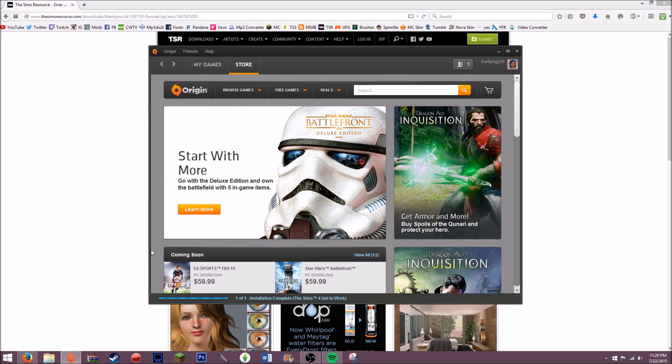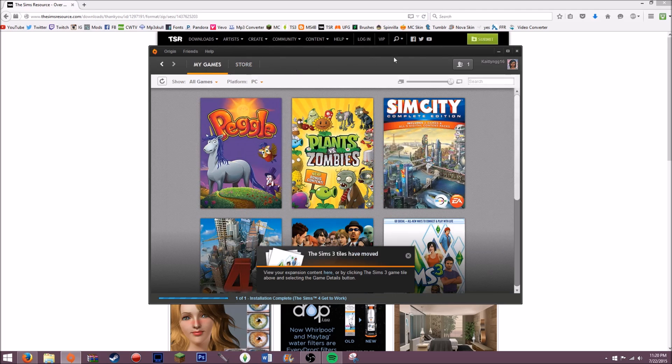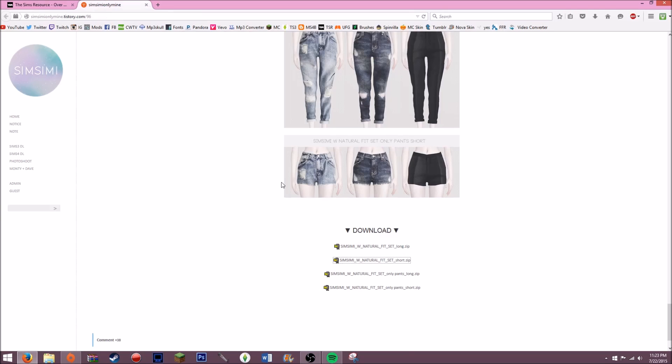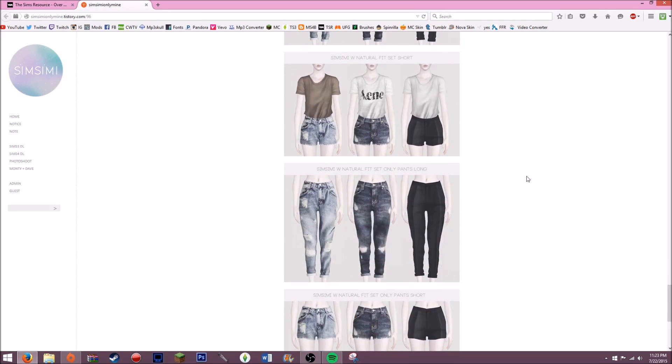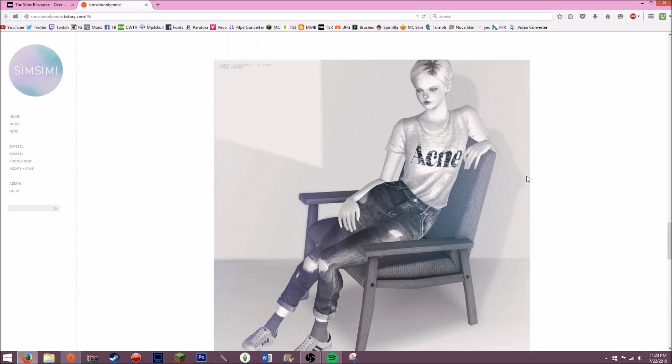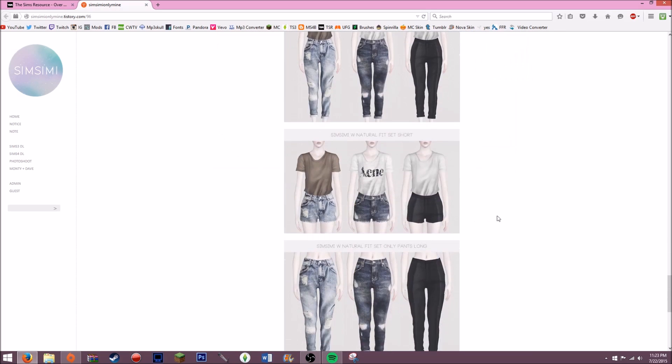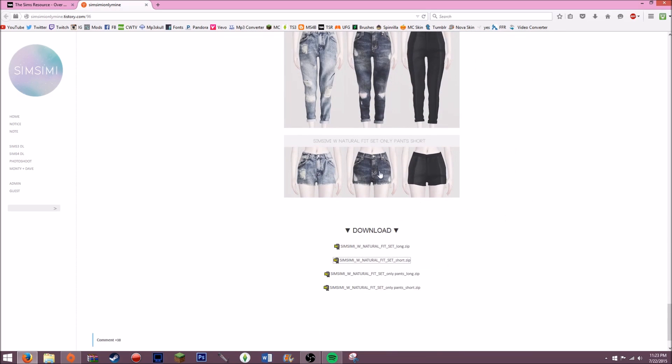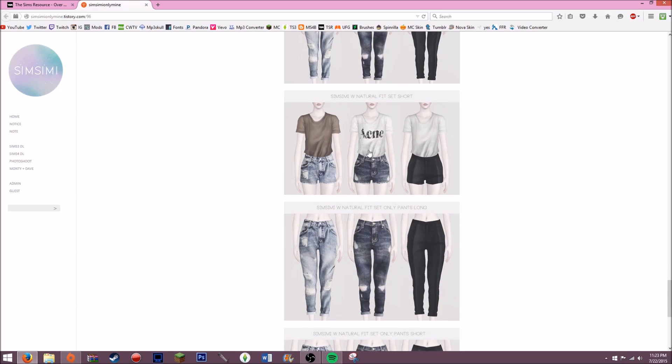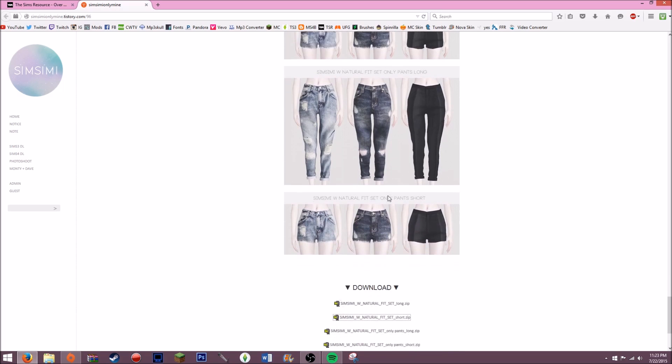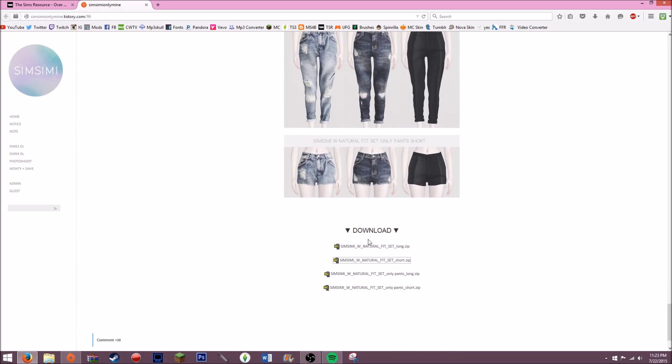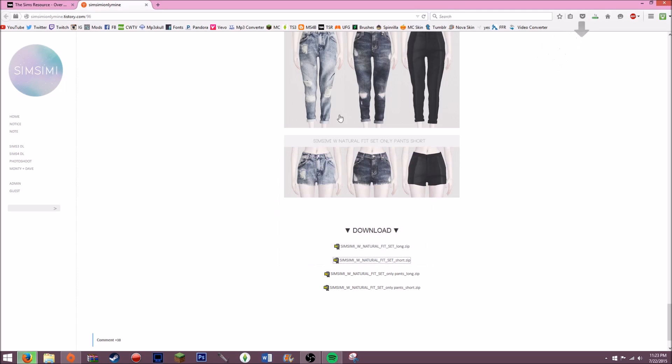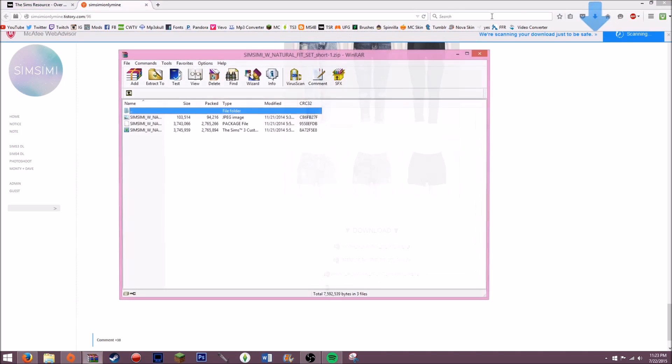We're going to click OK. Sometimes it's like this and sometimes it's not. Sometimes it's actually a file, so I'll go ahead and see if I can find a file for you guys so I can show you how to install that. Okay, so I found one on MS4B and it led me to a Tumblr page, Simsimi, and I found these shorts that I would like to get. I would scroll down and find which ones I want. This is a natural fit set short, and I'm going to go ahead and get the natural fit set short.